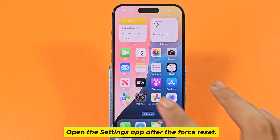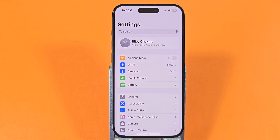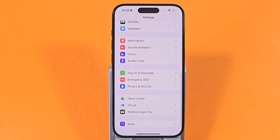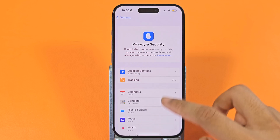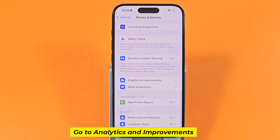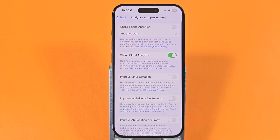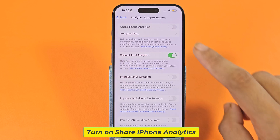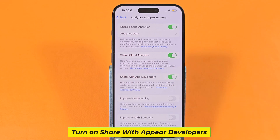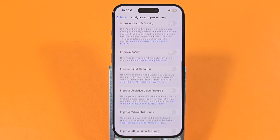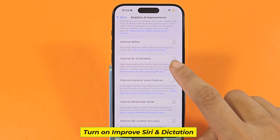After the force reset, open the Settings app. Go to Privacy and Security, then go to Analytics and Improvements. Turn on Share iPhone Analytics, turn on Share with App Developers, and turn on Improve Siri and Dictation.